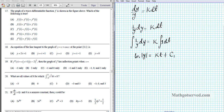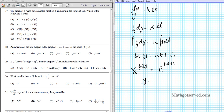Let's isolate y. The inverse operation of natural logarithm is exponentiation, so we exponentiate both sides using e as our base. We have e to the ln of |y| equals e to the kt plus c₁. Since e and ln cancel out, we have the absolute value of y equals e to the kt plus c₁.